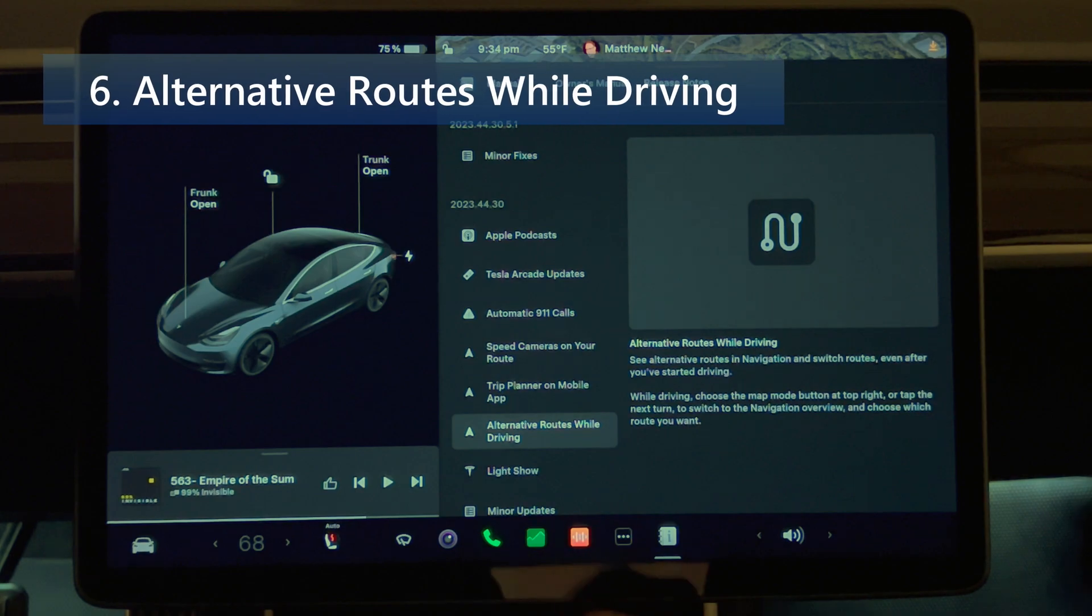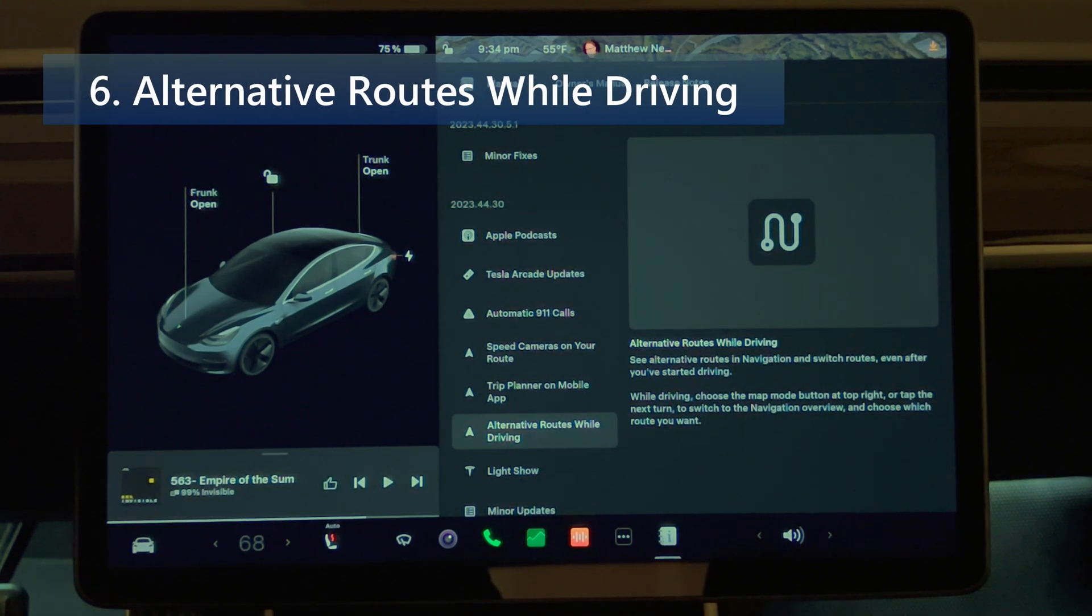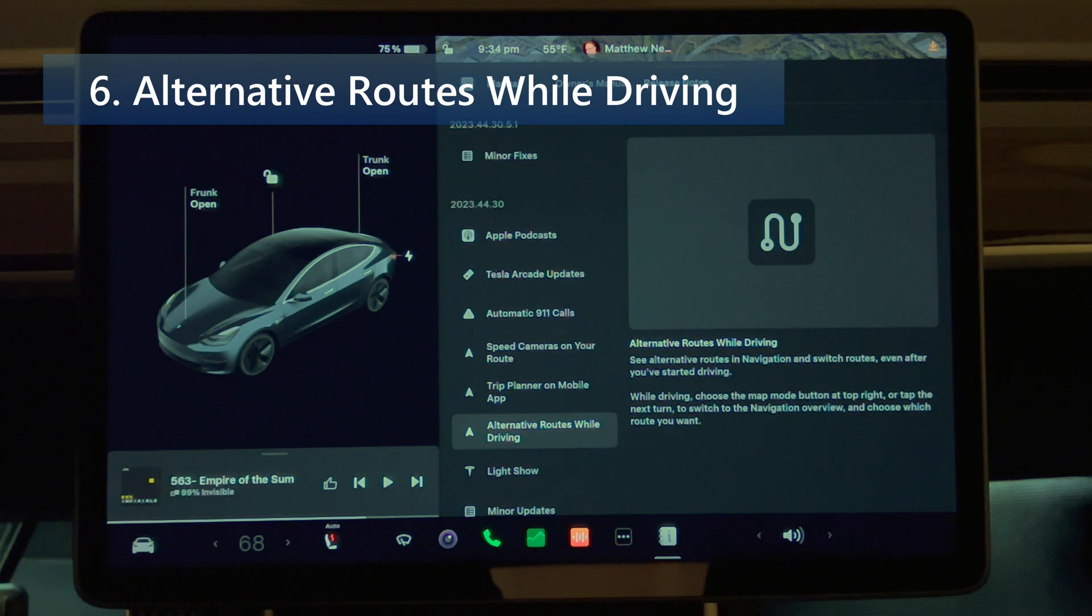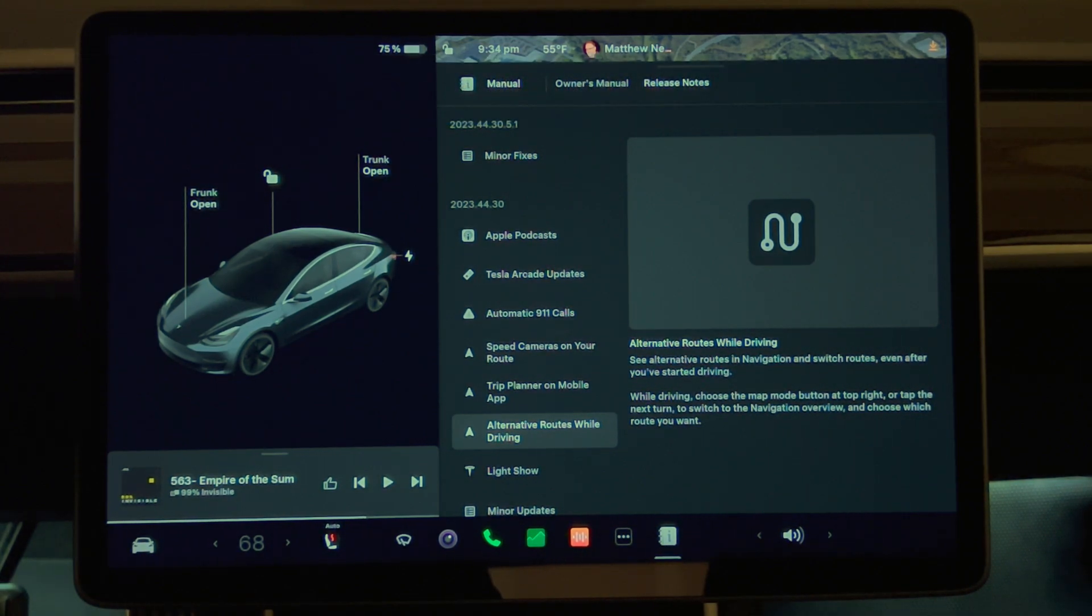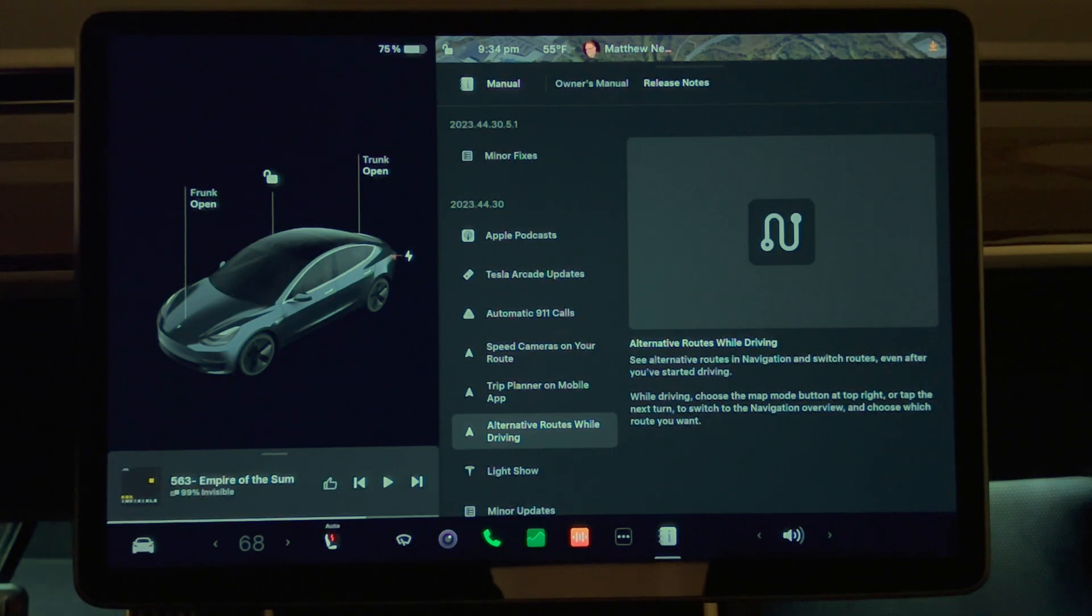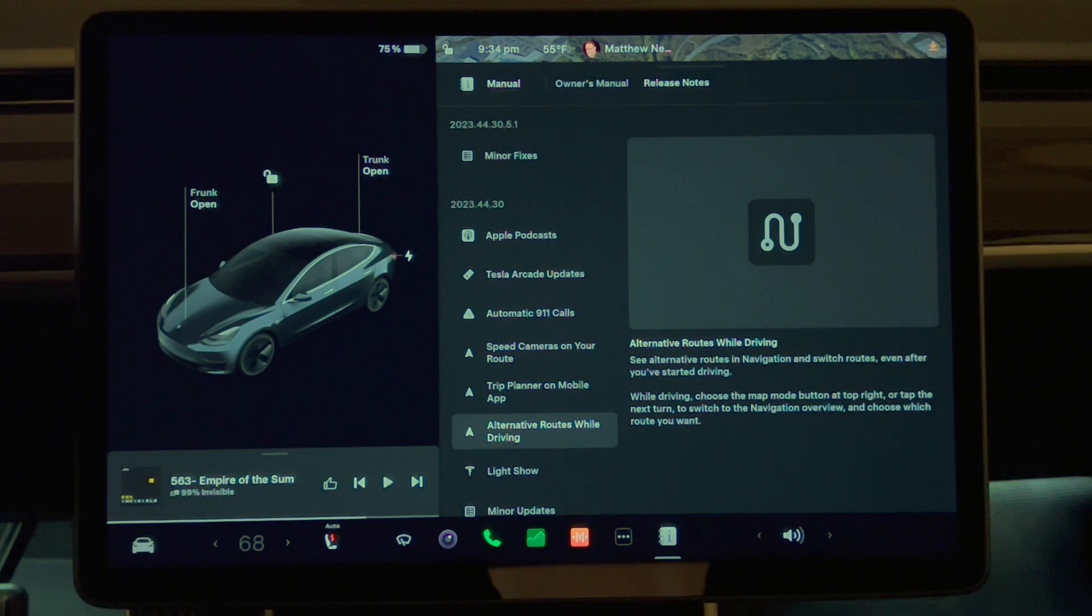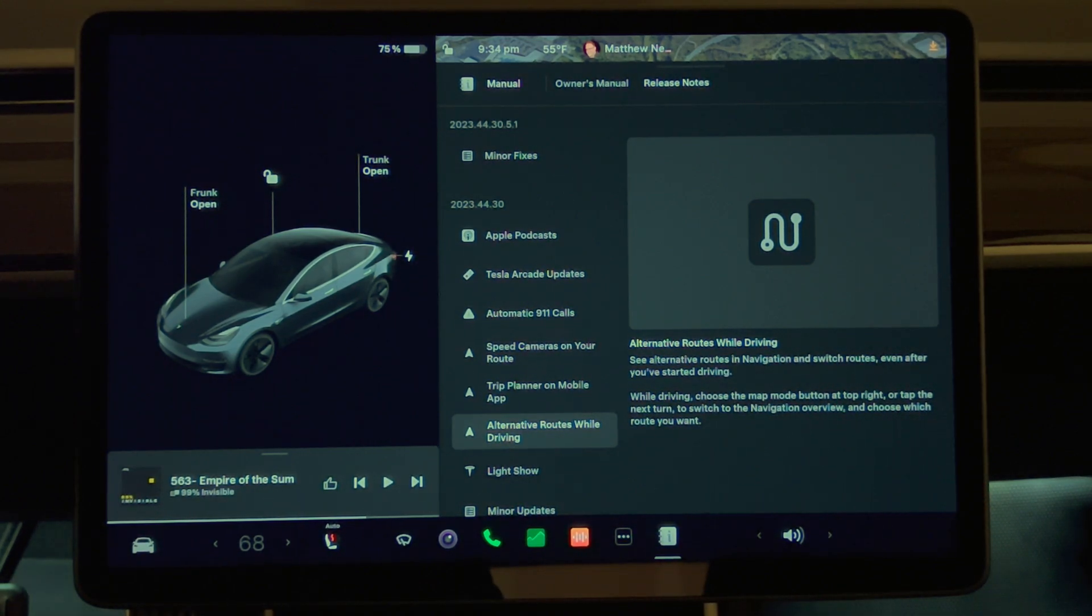Next, we have alternative routes while driving. See alternative routes in navigation and switch routes even after you've started driving. While driving, choose the map mode button at the top right or tap the next turn to switch to the navigation overview and choose which route you want.